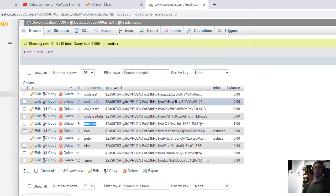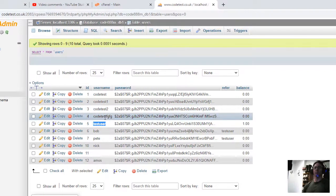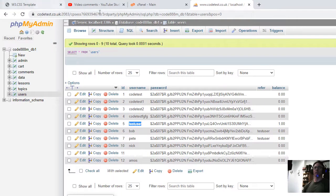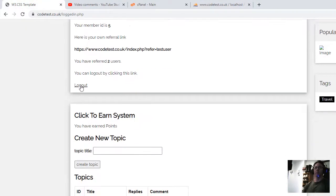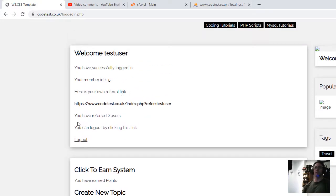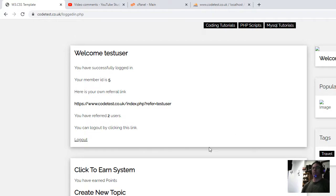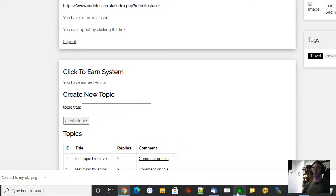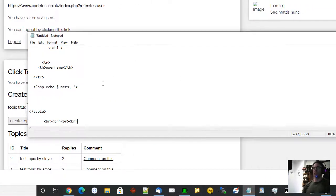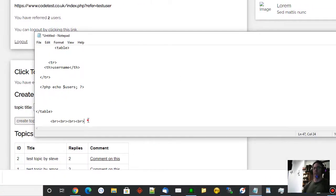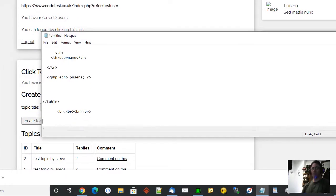By giving a referral link and they registered, so we need to put some bit of code just under here. You have referred two users and we'll put the names that I have referred, and we'll put them just in here. And I'll show you how to do that now. So I'll put this bit of PHP code.